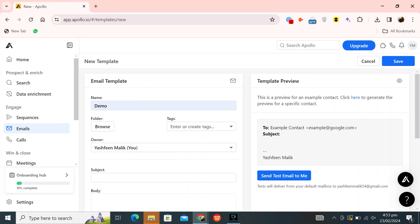Next, you can enter or create tags. Then enter the owner. After that, enter the subject.